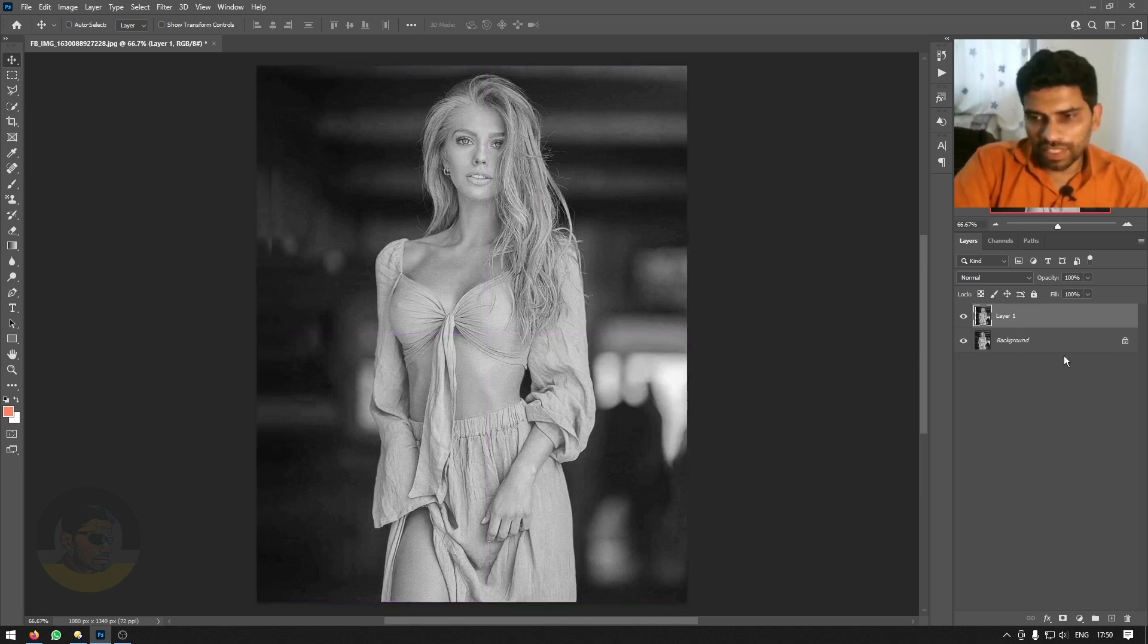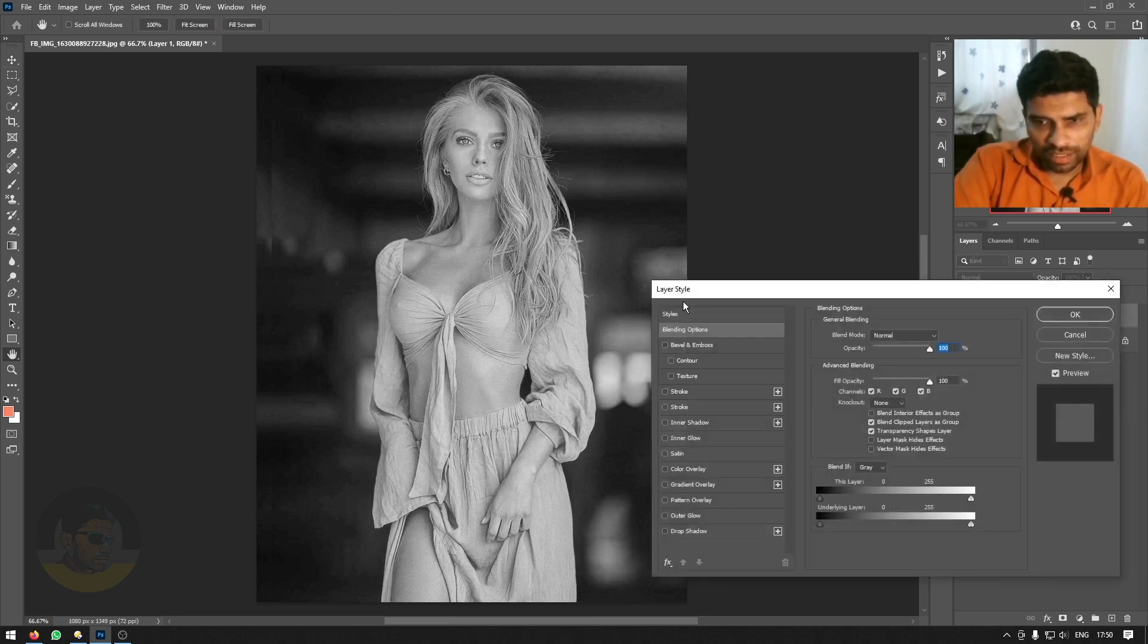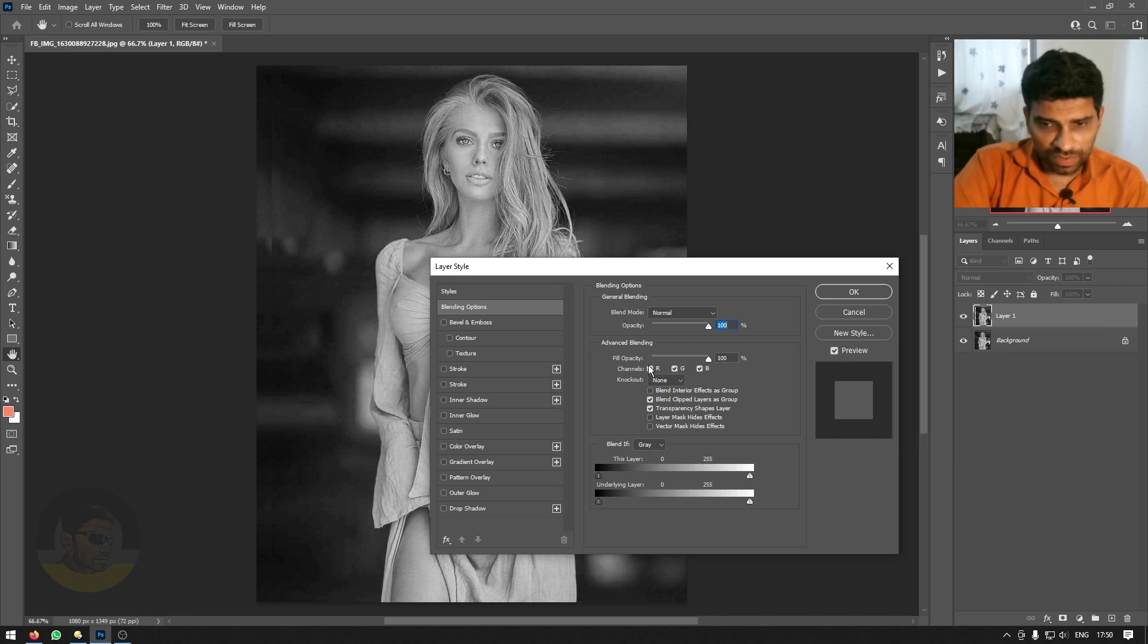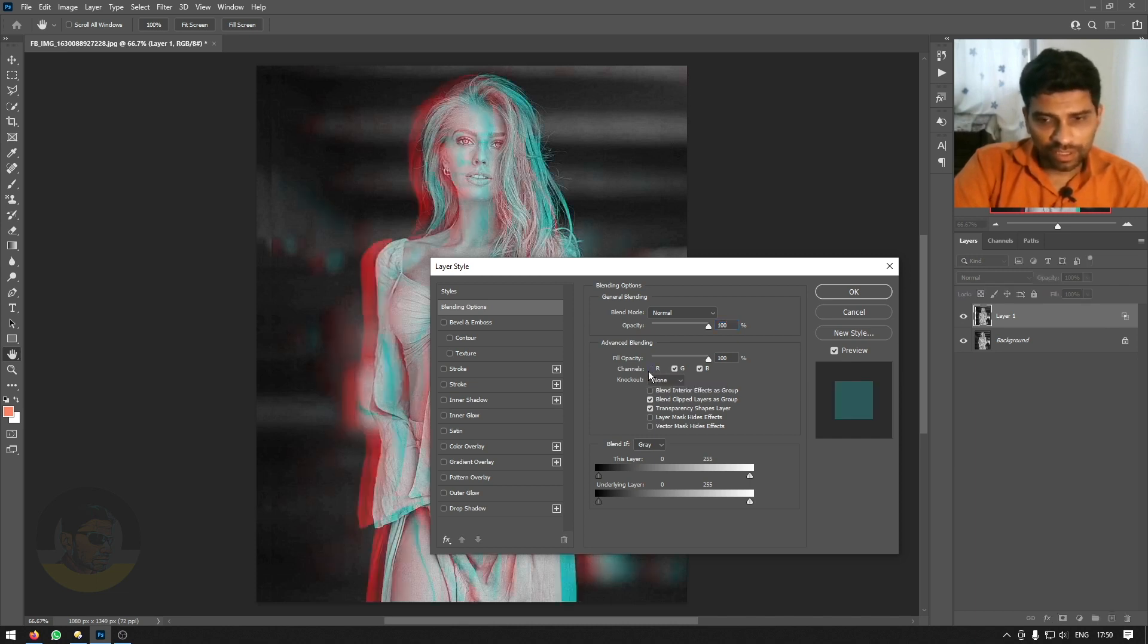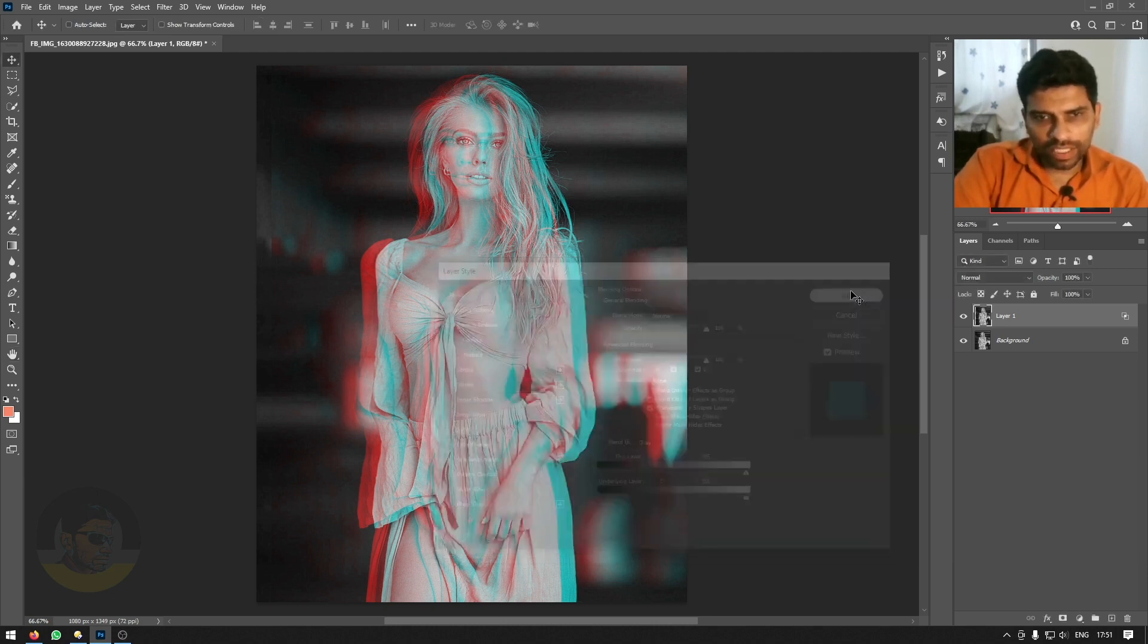Now, the final step here is double clicking on the top layer. And under the blending options, just remove this checkbox where it says R. R is for red channel. So we will only have green and blue. Now click OK.